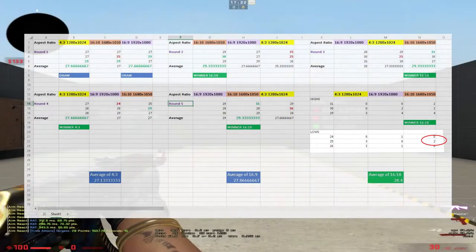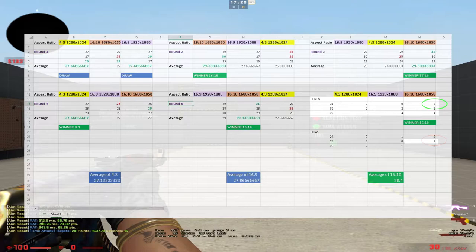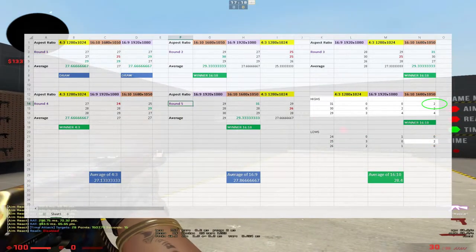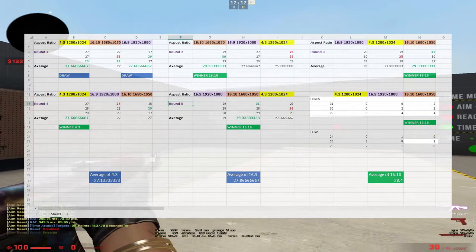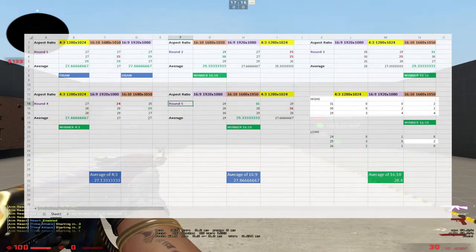With 16:10, I did hit two 25s, but I also hit two 31s, so it's another wider range of scores.